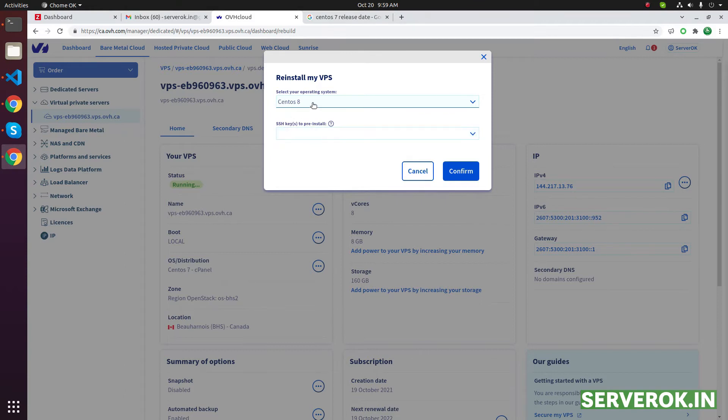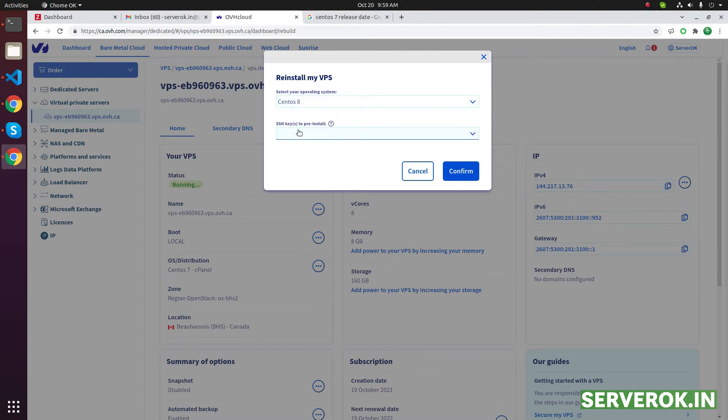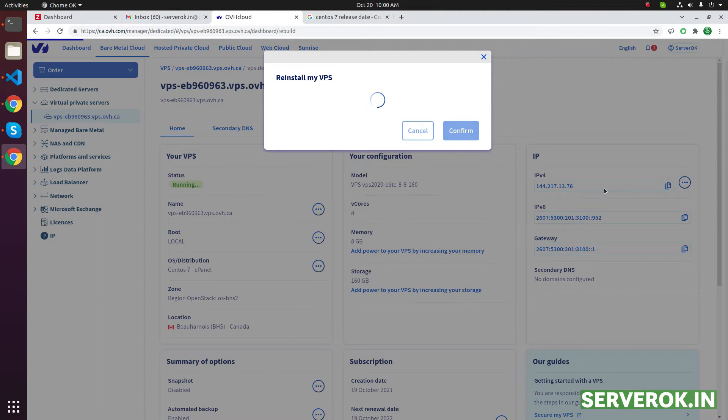But CentOS 8 is already nearing end of life. Once CentOS 8 is installed, we will convert it to AlmaLinux. We can have an SSH key here or we will get a password by email. Click on confirm. OVH is installing CentOS 8 on the VPS now.